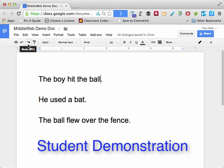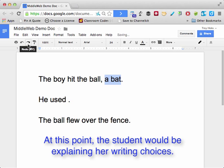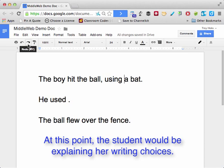Alright, so I'm going to use the redo function to show how I moved things around in my sentences. The first thing I did was stretch out this sentence — 'the boy hit the ball' — and I added 'bat,' but I knew I had to change 'using,' so I added that in there.